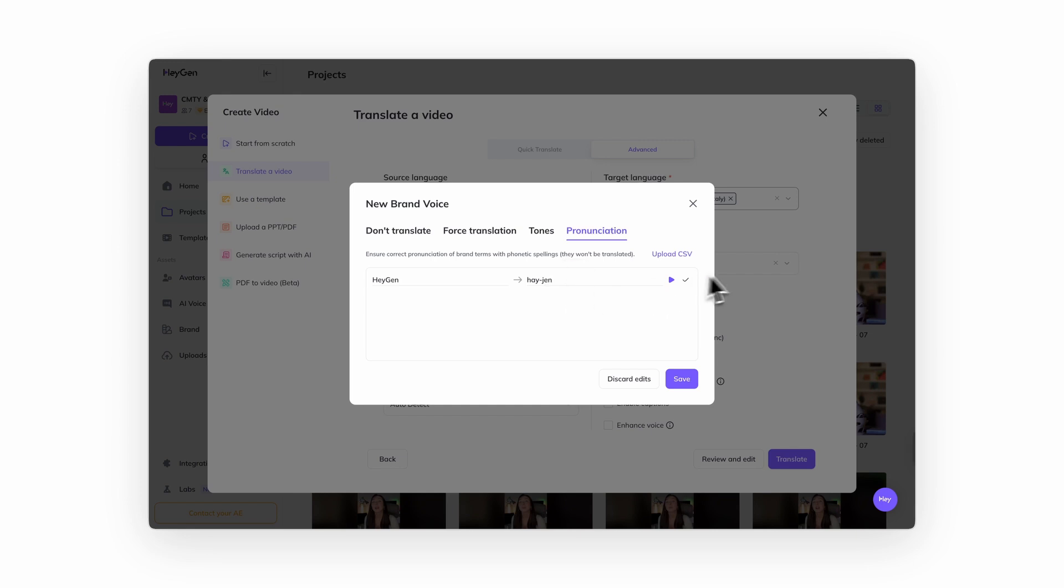And for the best results, consider creating a separate brand voice for each language you're translating into. You can also select review and edit to fine tune your translated script and pronunciation even further.